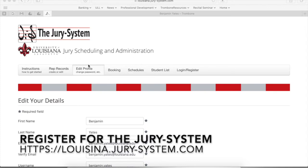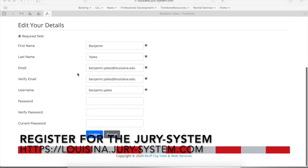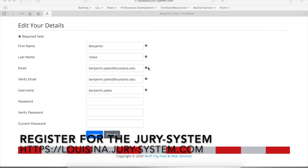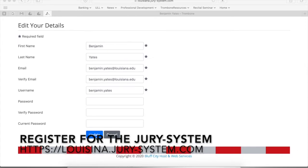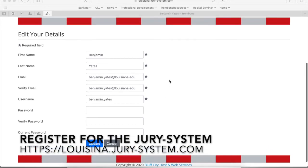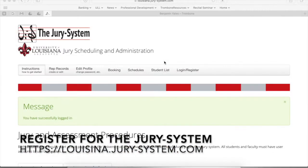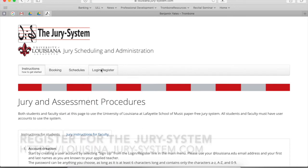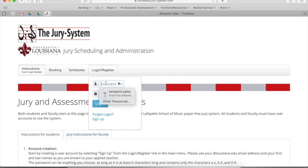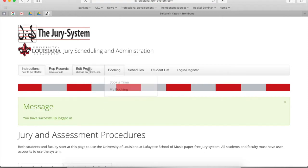Hi everyone. So just wanted to go over a few things here. Remember that at the jury system, you need to create your user ID or you need to log in again. And then make sure that you fill out all of your basic information. Just to show you, this is the home page and I'm logged in. But if I log out, I can show you what this looks like. If you get locked out for whatever reason, you can email the administrator and get back in.